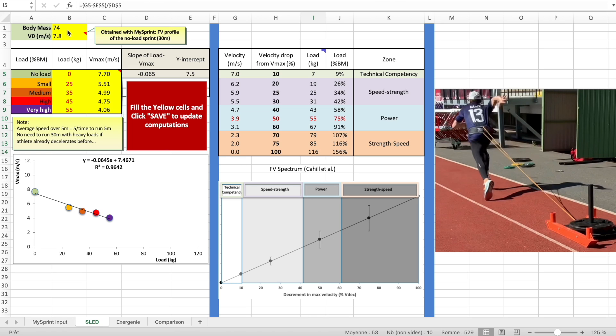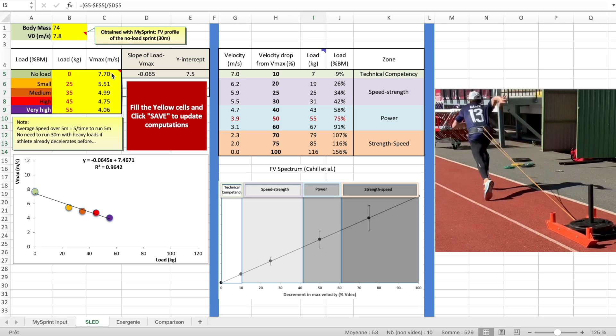Basically, here what you need to do is fill all the yellow cells with the body mass. V0 is the maximum running velocity from the F-V relationship, but you can set here the maximum velocity, that's going to be roughly the same. As you see here, this is my no-load sprint, so my top speed was 7.7 meters per second. Then I set here all the sled loads. This example is using a sled, so I used 25, 35, 45, 55 kilograms. These are the maximum speeds I could reach at every load from the GPS system.